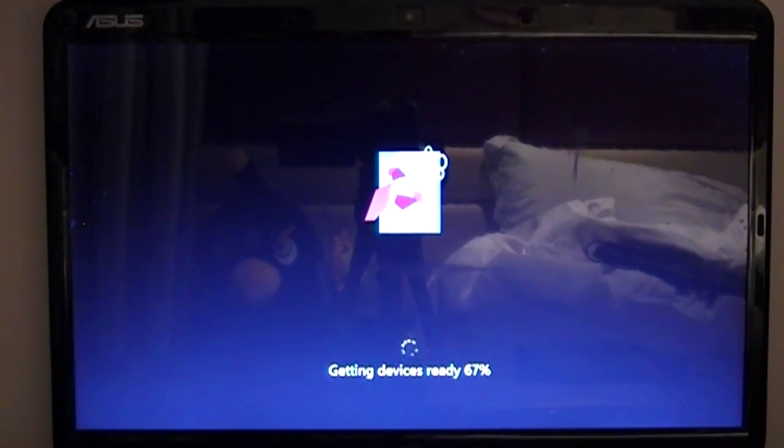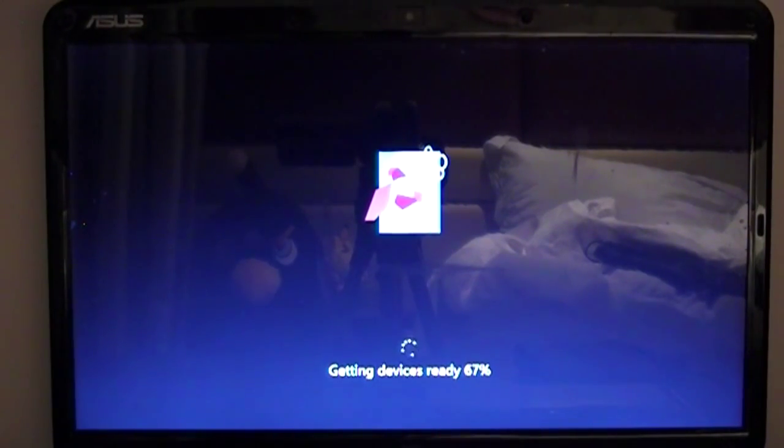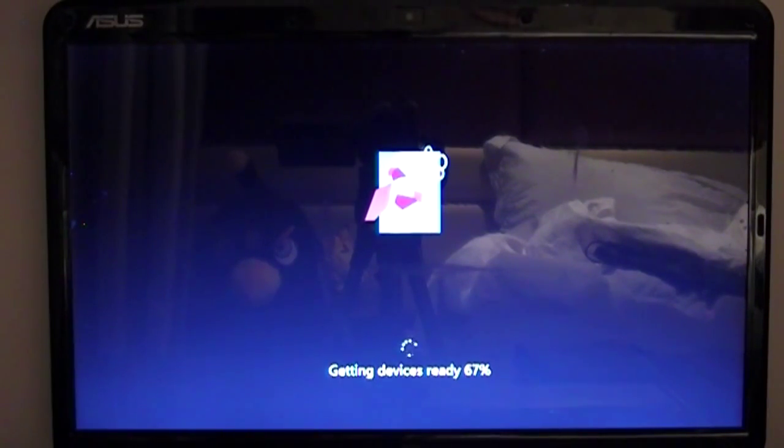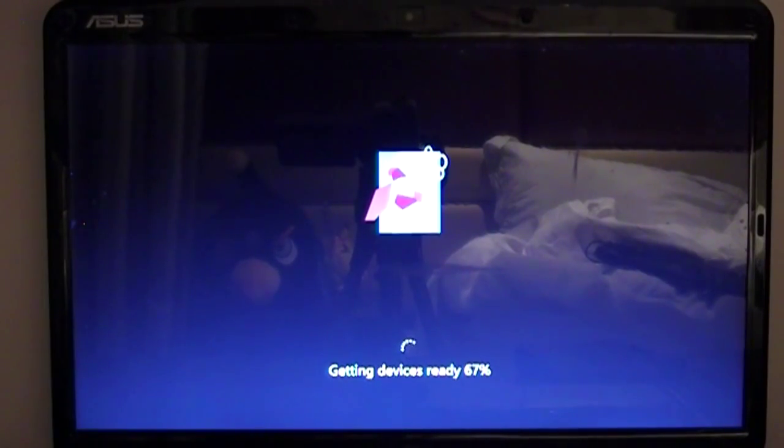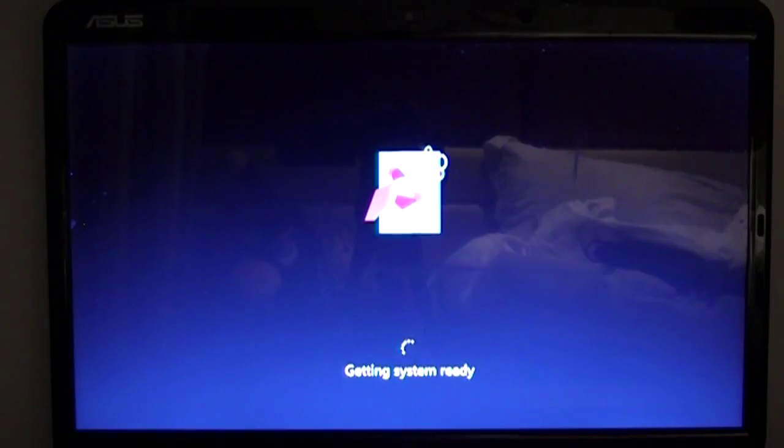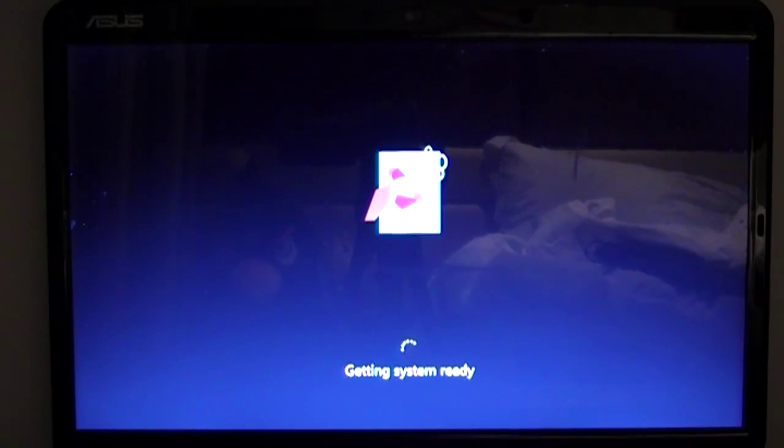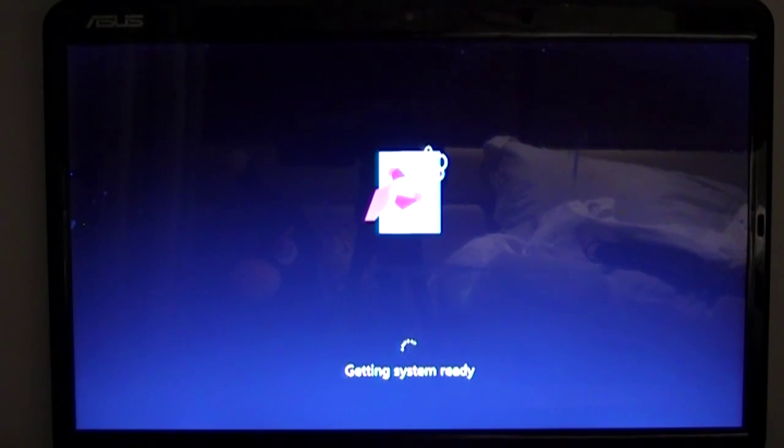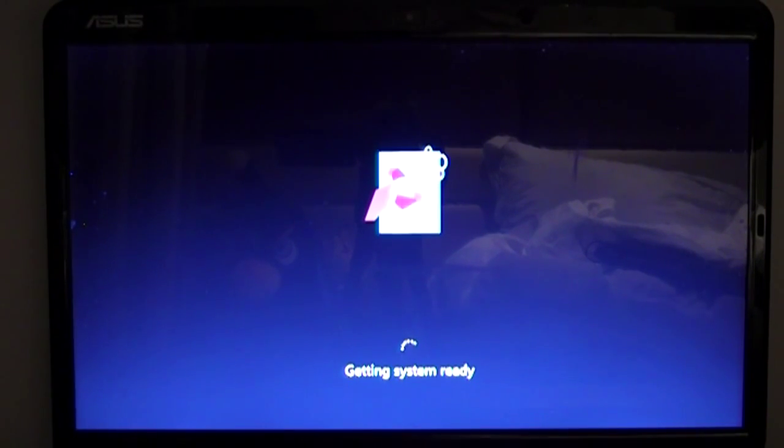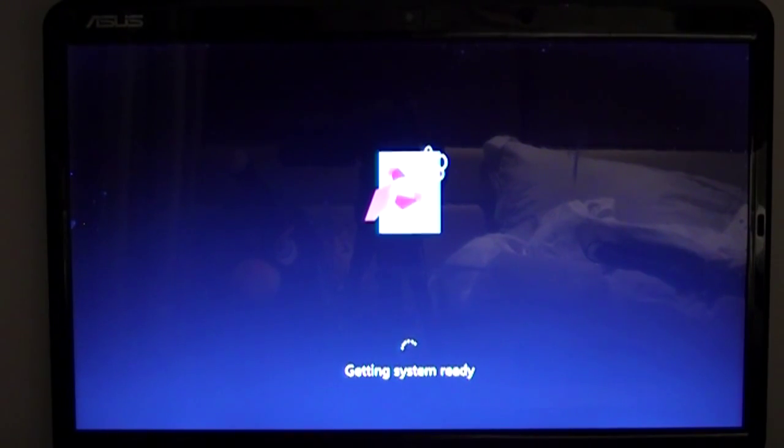So you're also gonna have to wait for this to load, shouldn't take too long. It's stuck on 67%, which is better than when it was stuck for me when I installed it first time. It was stuck on 66% for about 4 minutes. Okay, so now it's finished getting the devices ready, it's gonna get the system ready. This should be actually quite fast.